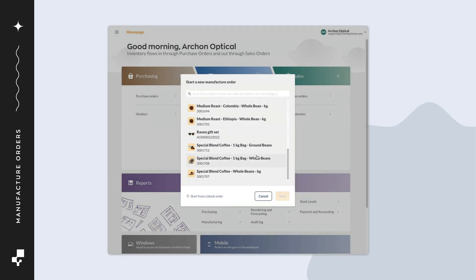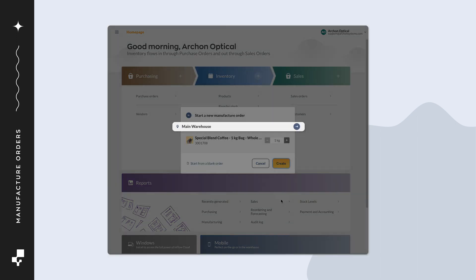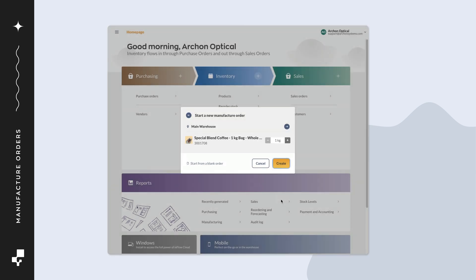In this example, we'll build a product with a bill of materials. Select the location for the manufacture order and the quantity you want to build. Click create.